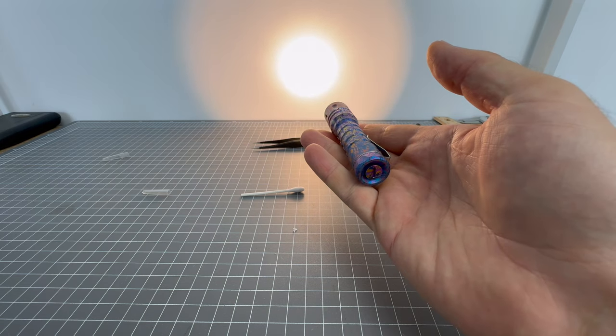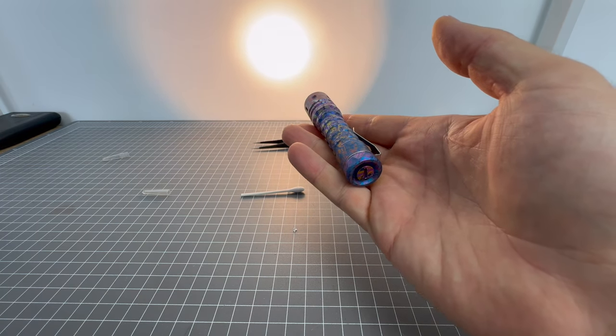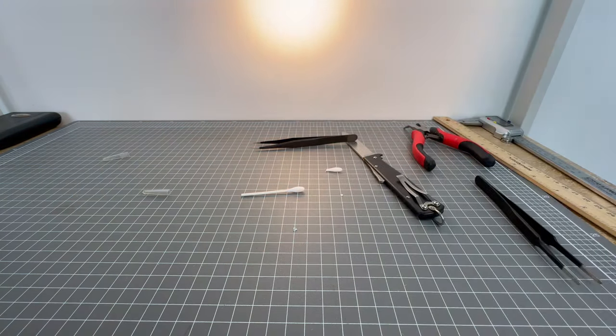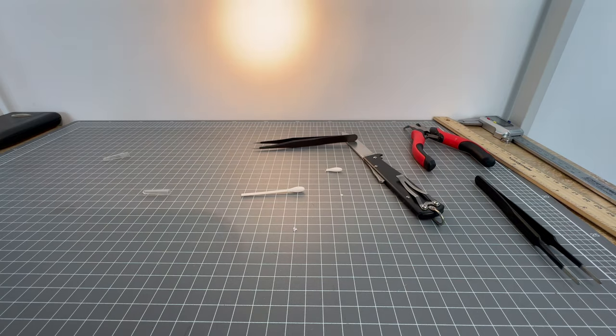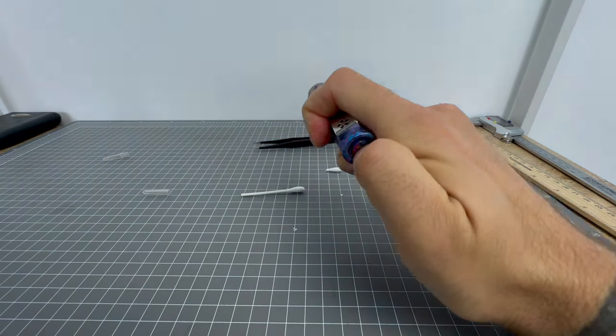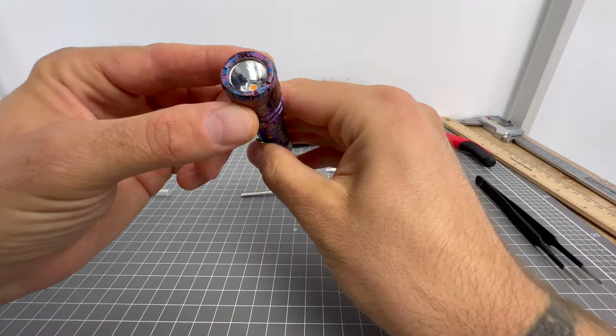And also I think brings the tint down a little bit. So it makes it a little bit more pink or something like that. So yeah, that's a de-domed Nichia 519A.